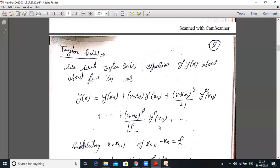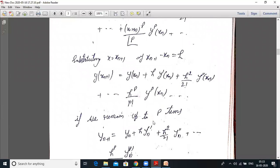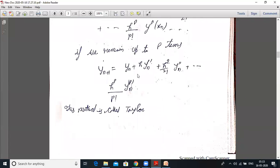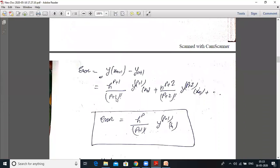Substituting x = xₙ₊₁, and since xₙ₊₁ − xₙ = h (the step size), we get: yₙ₊₁ = yₙ + h·y'ₙ + (h²/2!)·y''ₙ + ... + (hᵖ/p!)·y^(p)ₙ. This is called the Taylor series method. The error equals h^(p+1) / (p+1)! times the (p+1)th differentiation.